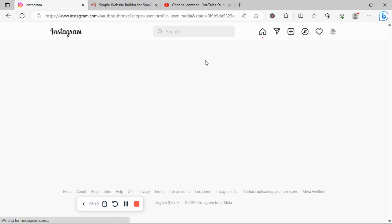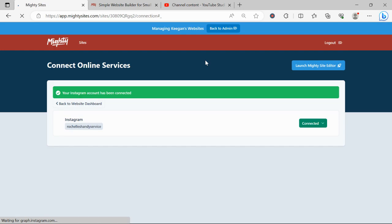Let's go ahead and click on allow and quickly allow access to our Instagram account. I've just allowed access to my Instagram account.